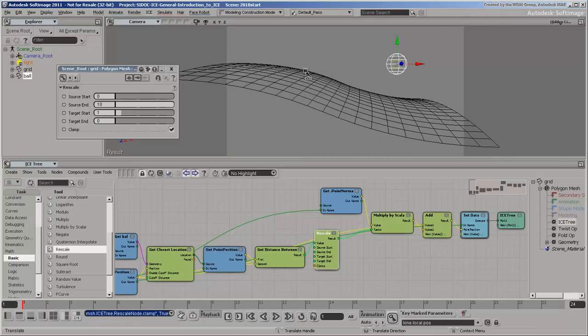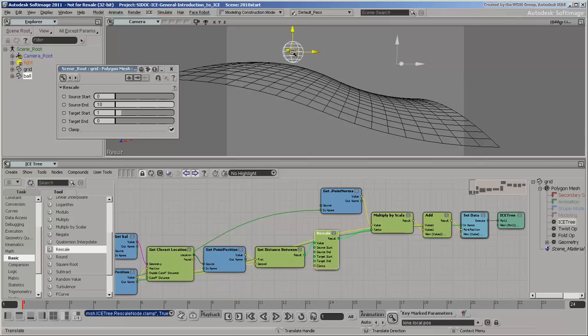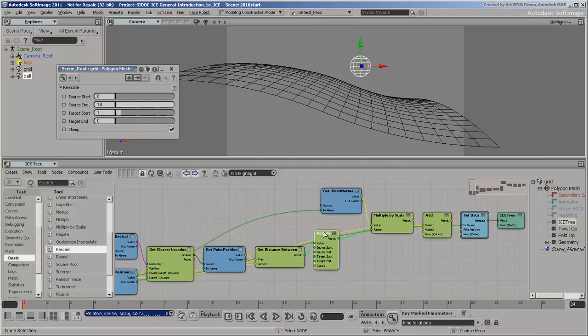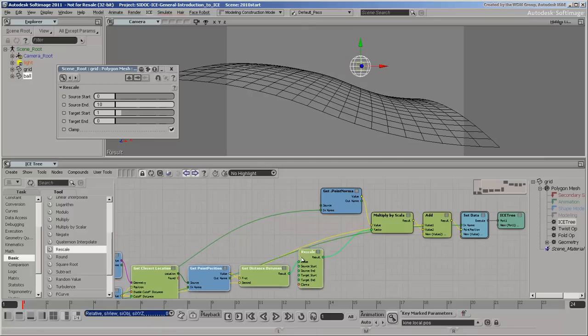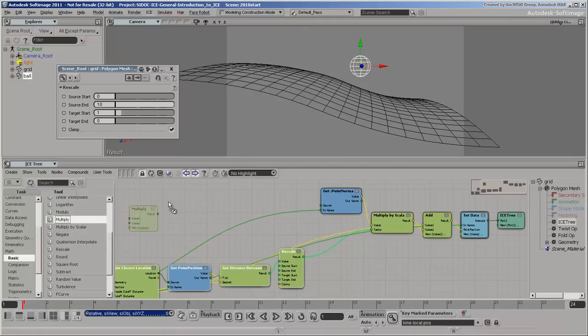Now test the effect by moving the ball. For additional control over the strength of the effect, add a Multiply node between them and adjust the slider.